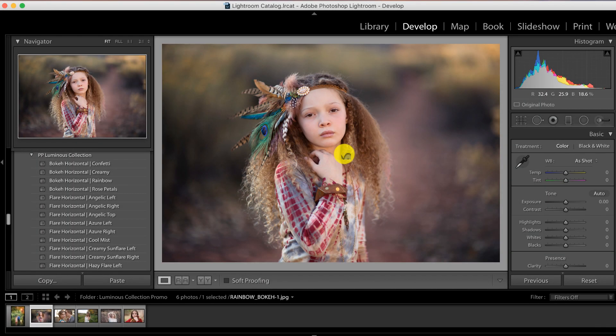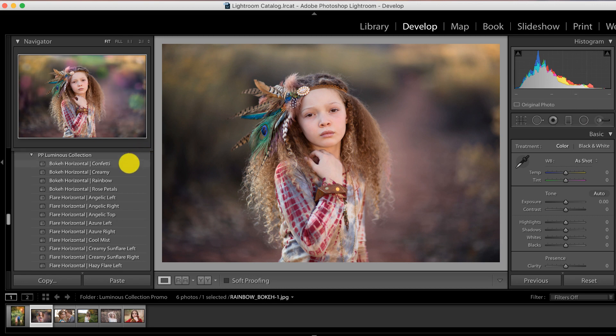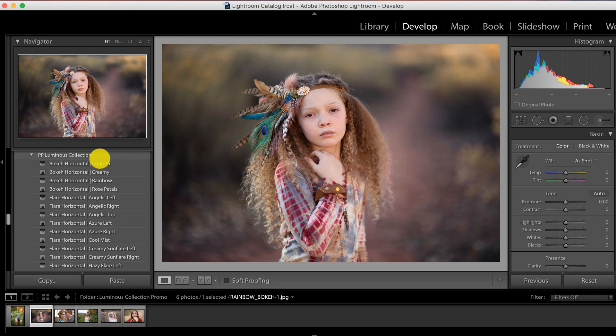Hello pretties, who's ready to take a quick peek inside the Pretty Presets Luminous Collection? Guys, this collection is a blast to play with and infuse your images with gorgeous light enhancements. Let's take a quick look.